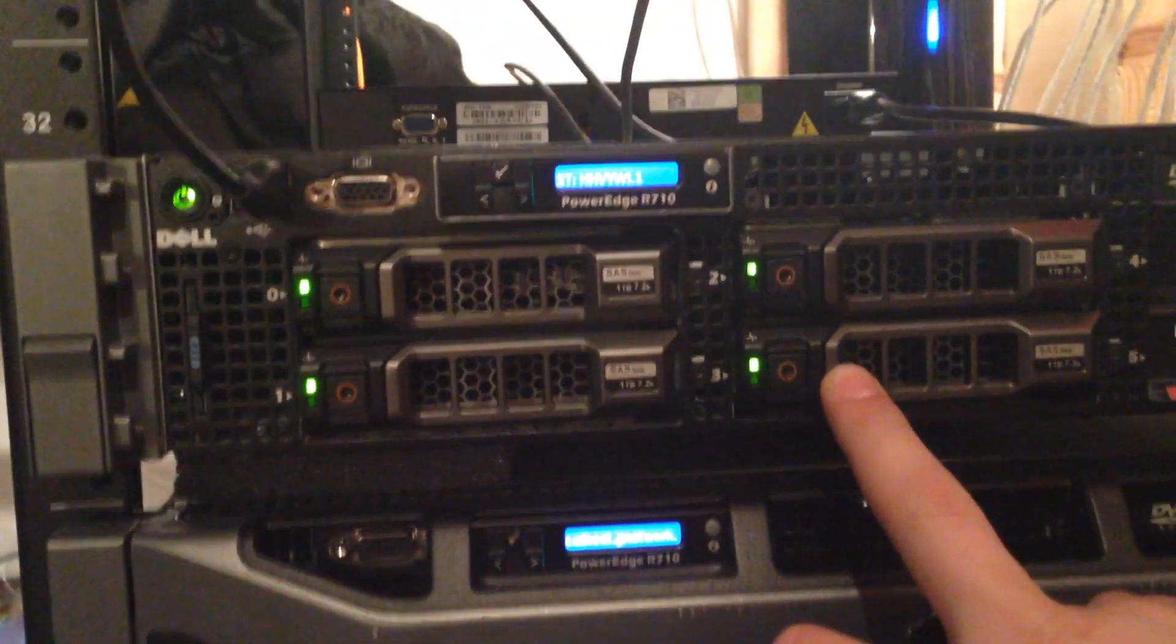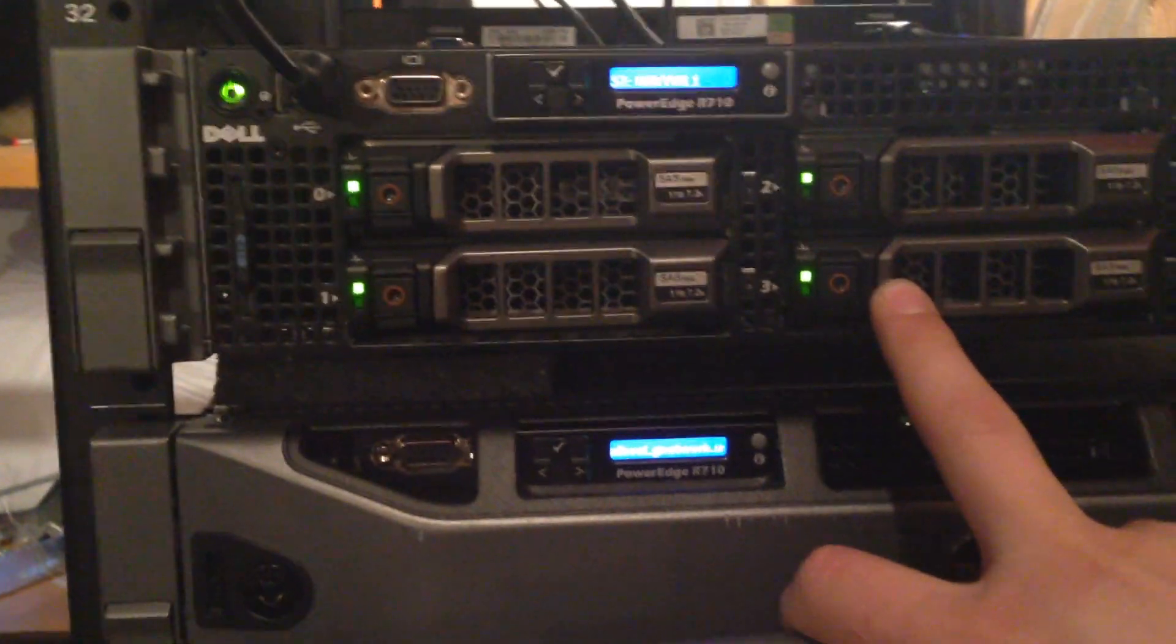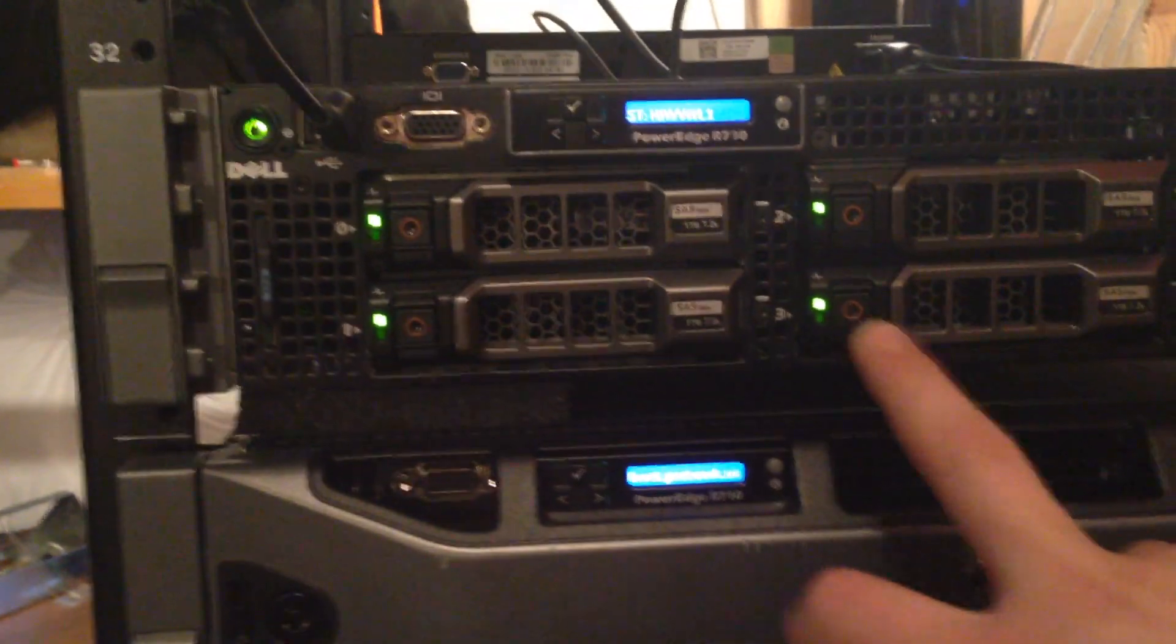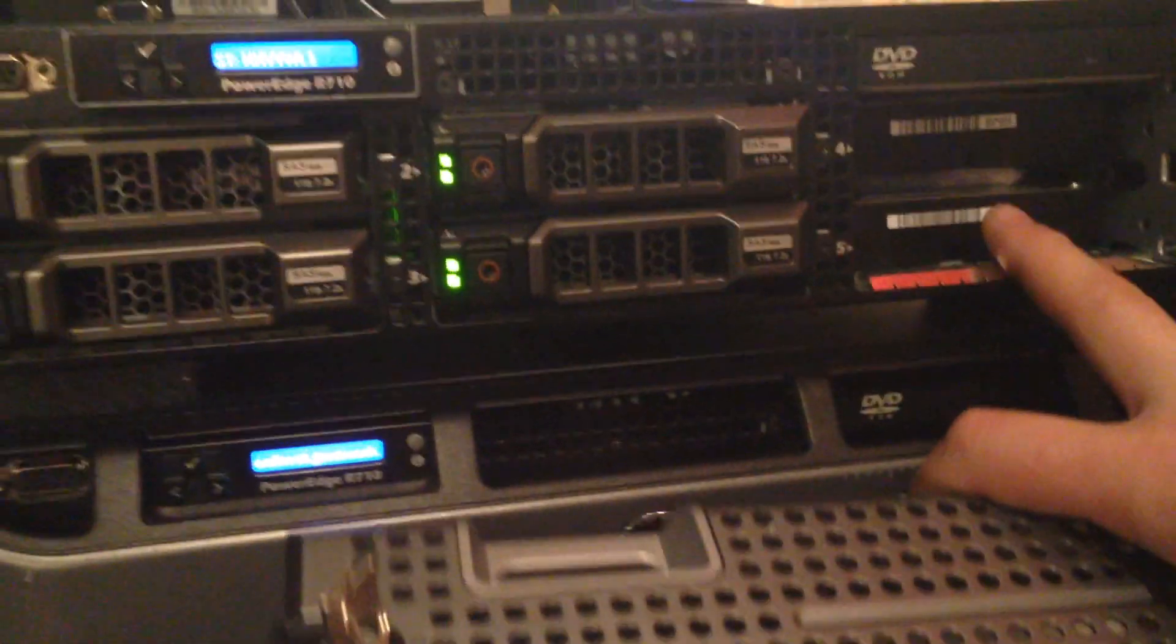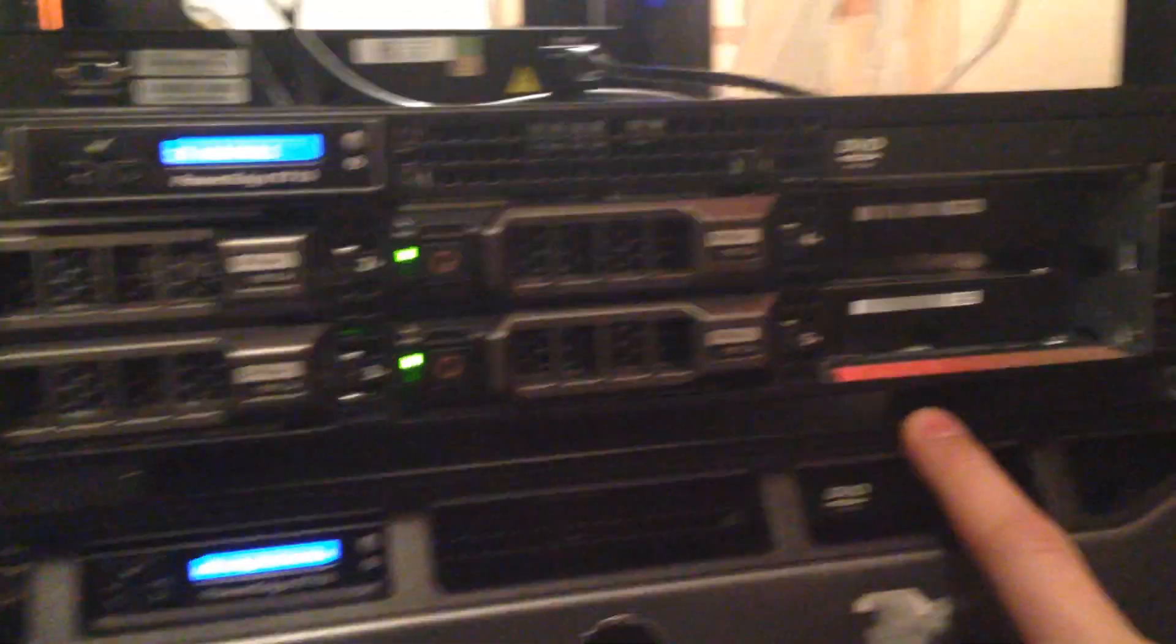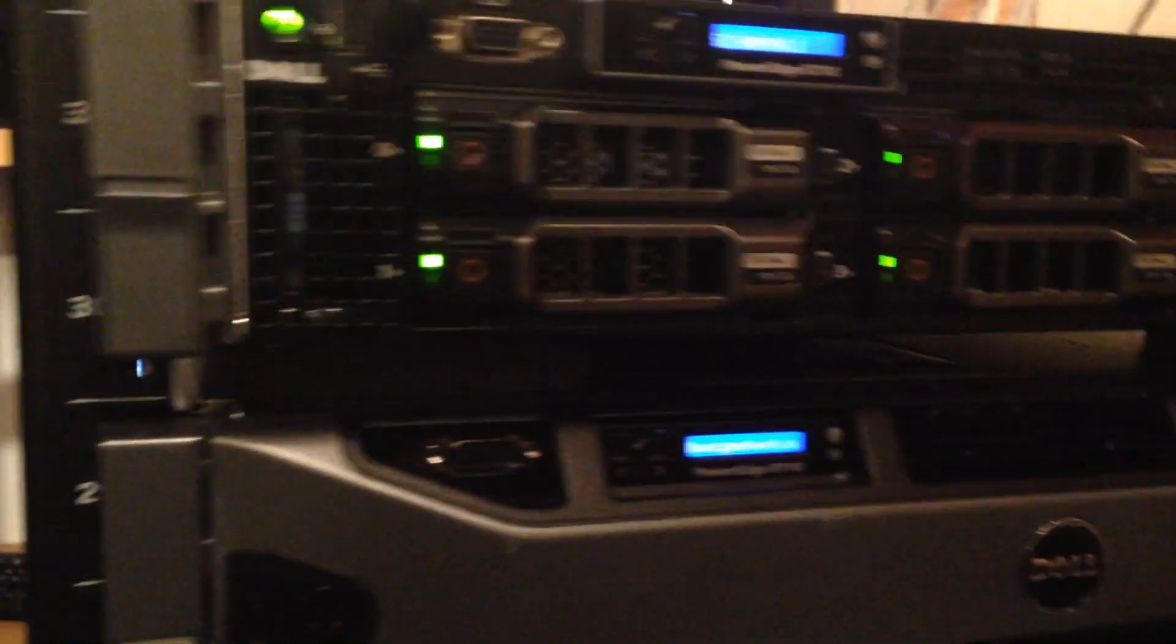And this is my file server. Right now I'm getting my other caddies, but I just stick those there with foam, just for temporary, but my caddy will be here tomorrow.